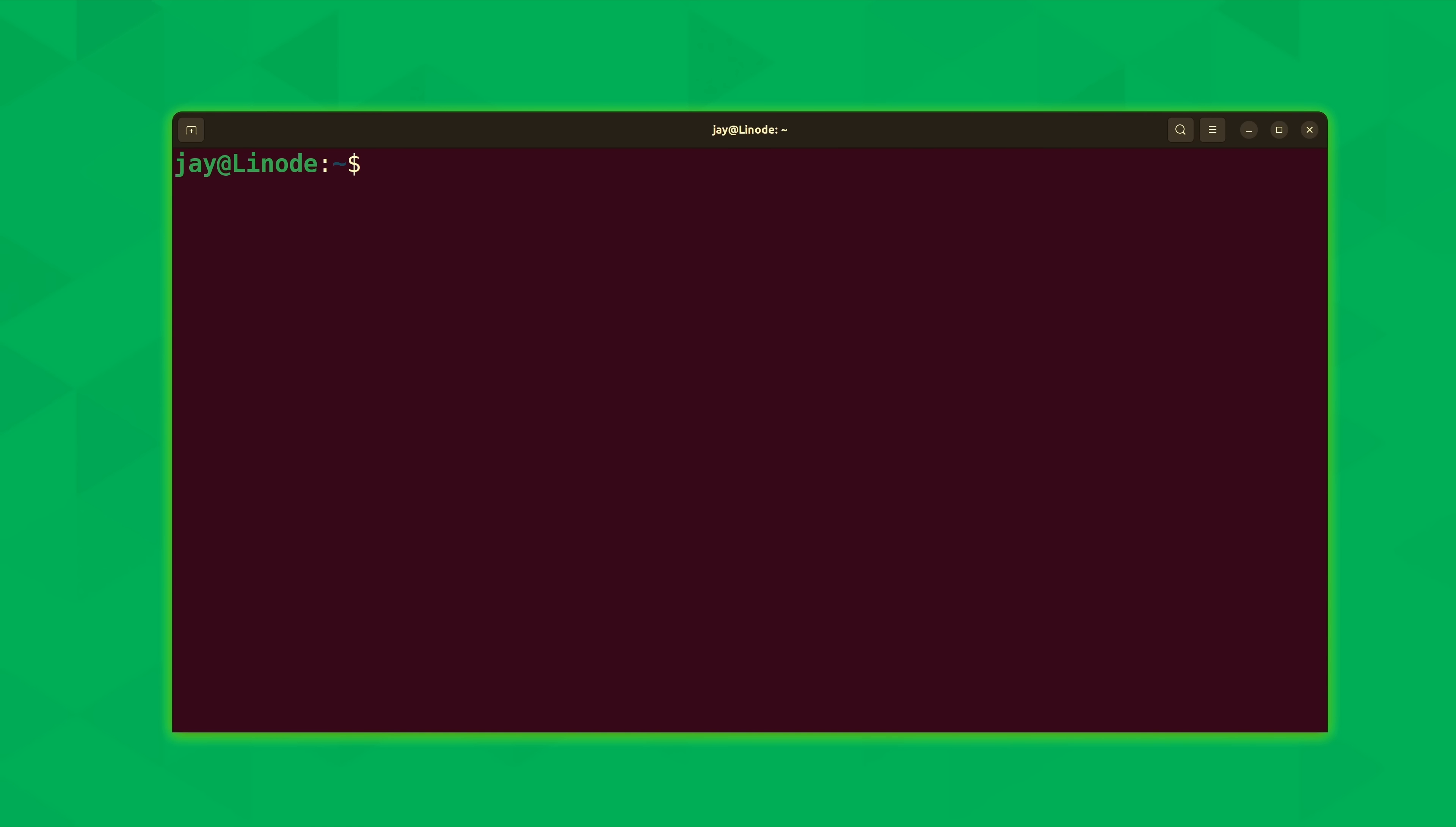Now by default the curl command is going to display the output right there in our terminal. But what we could also do is actually output that to a file if that's something that we wanted to do.